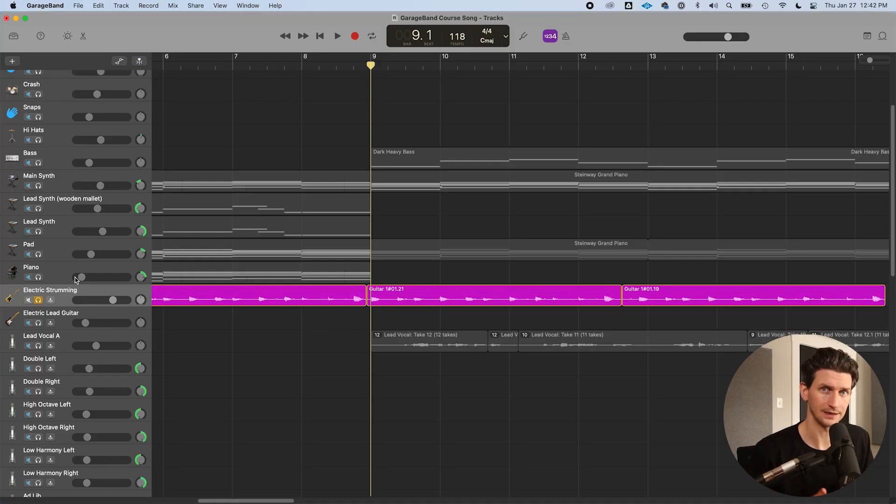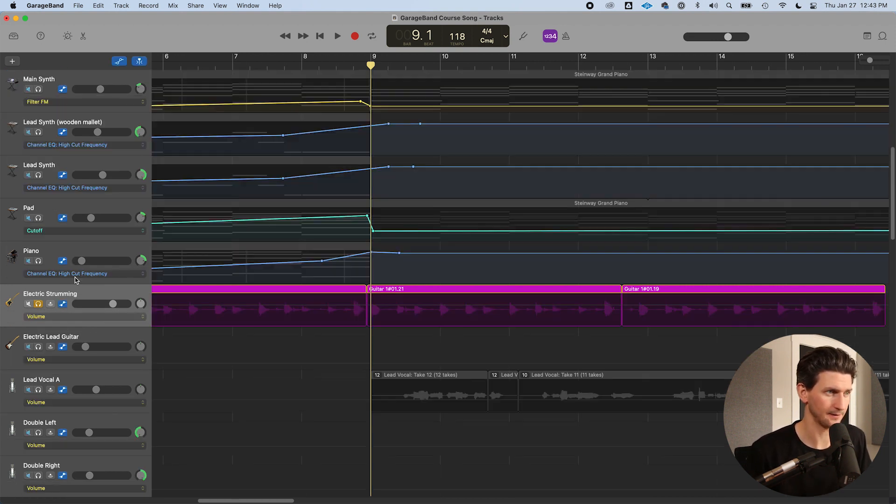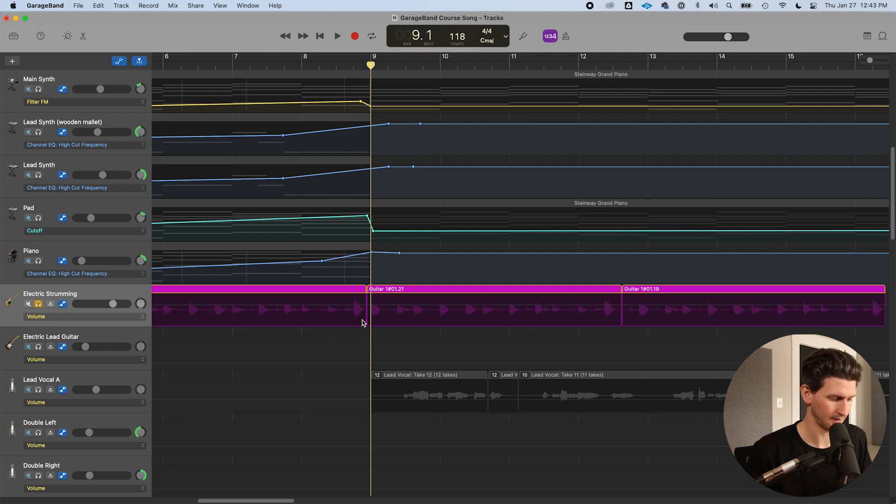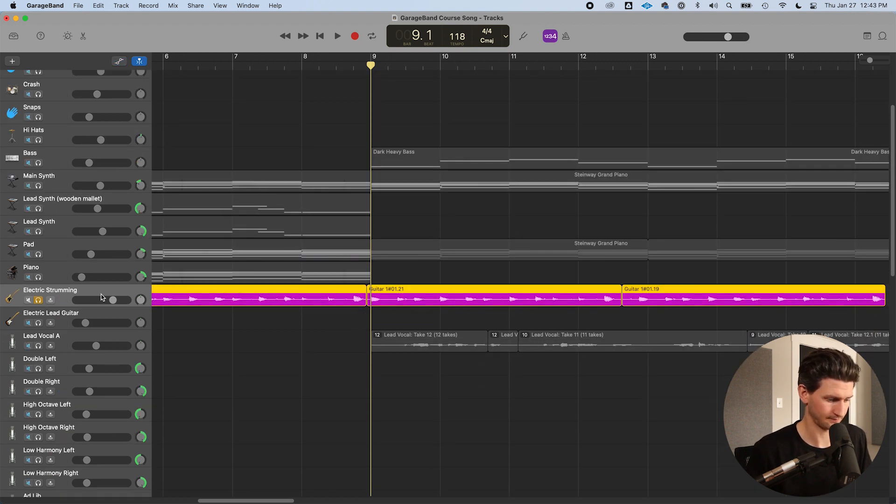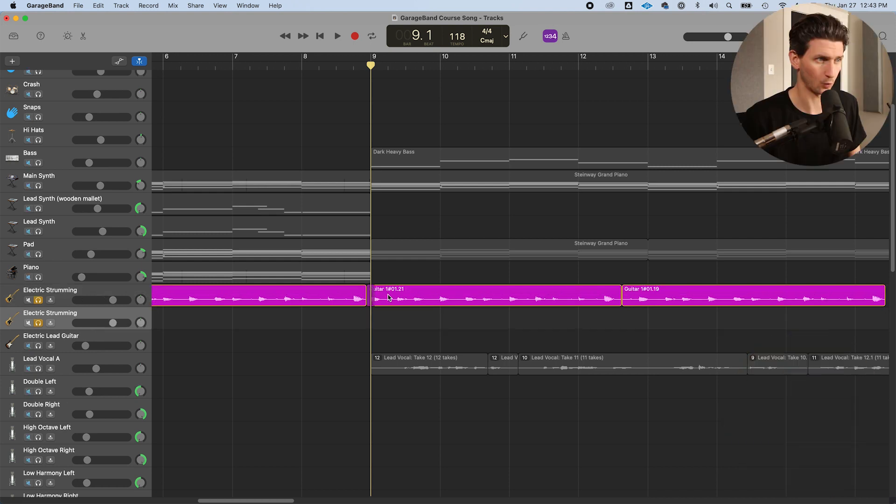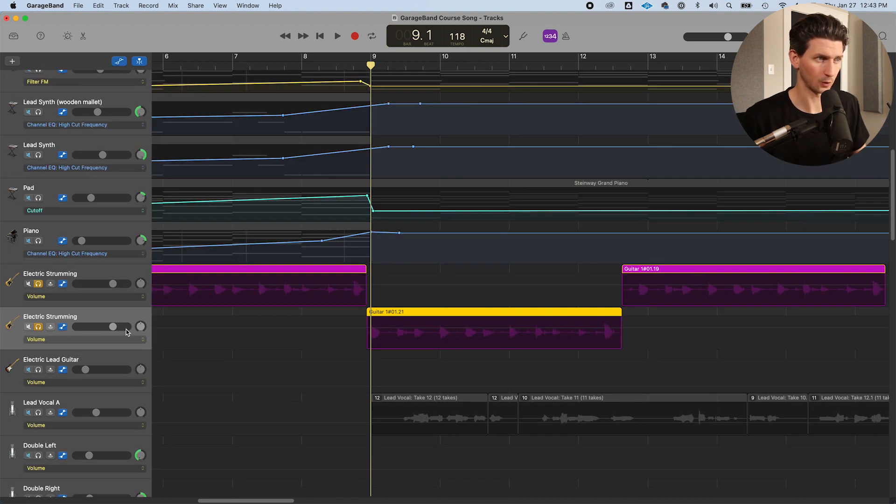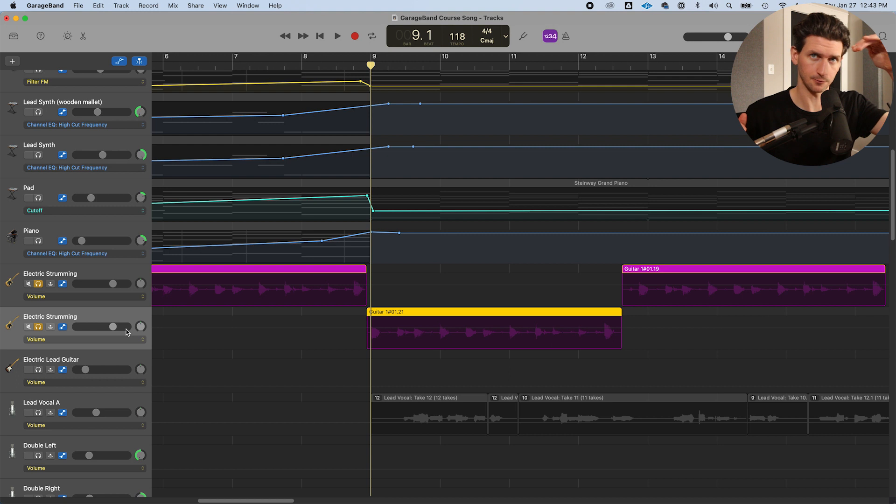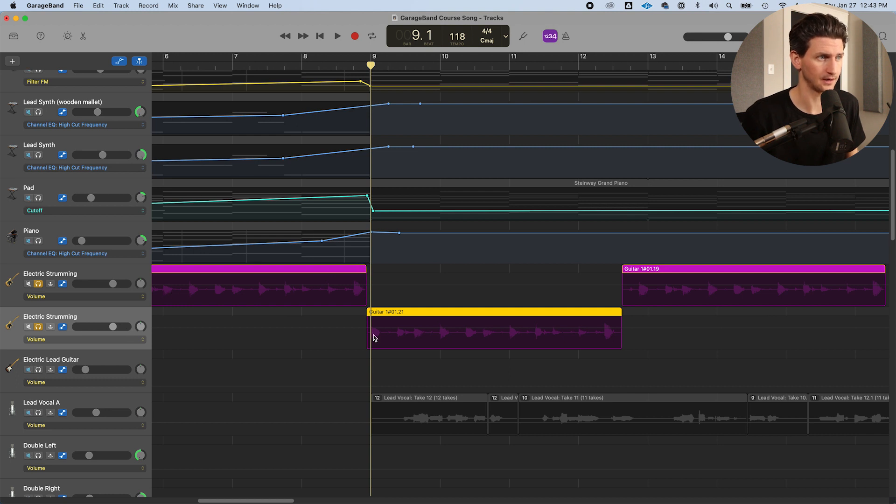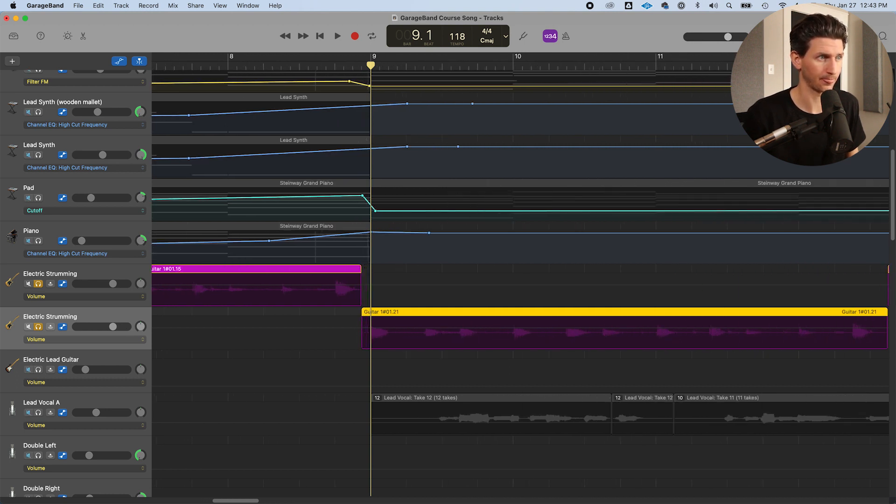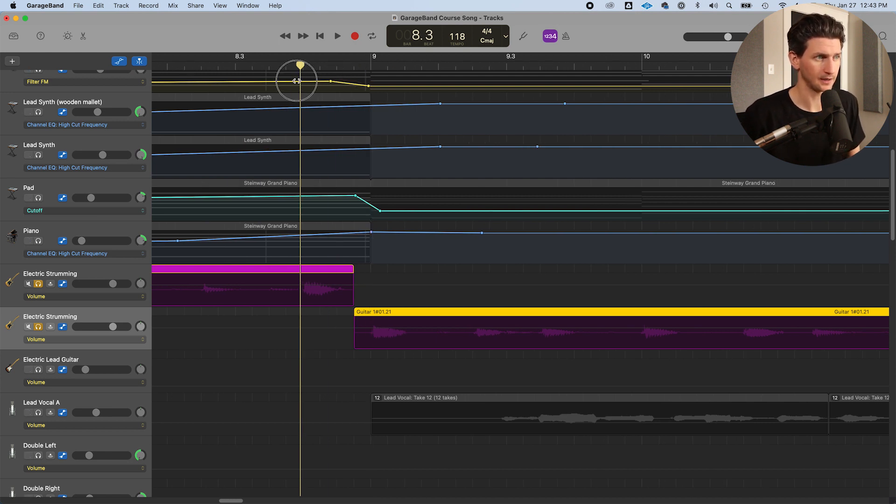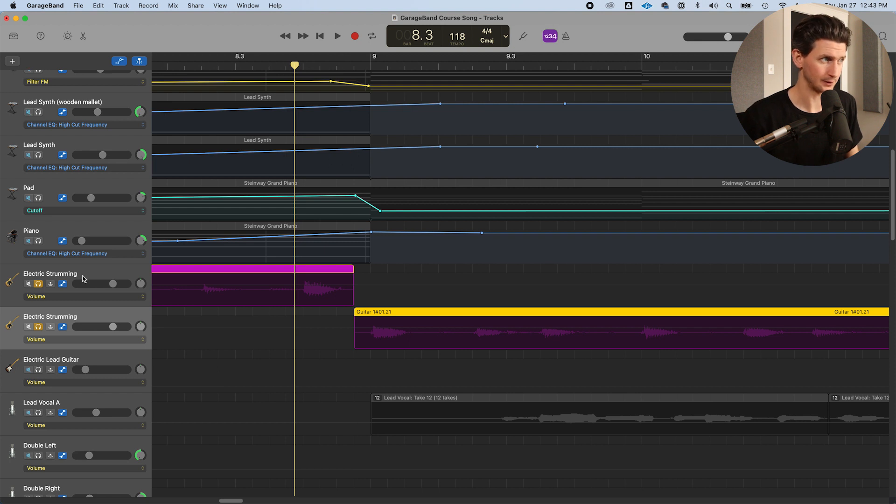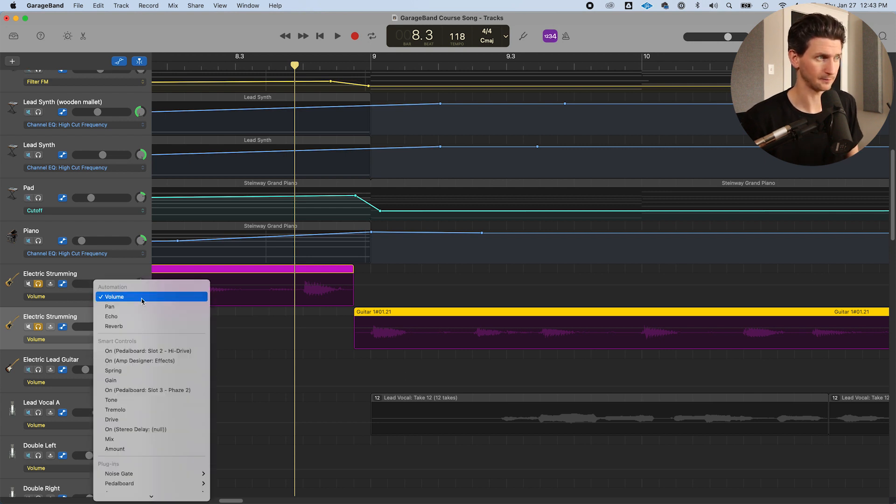You have to do it inside automation. In order to get to this automation interface, this view here, we have to press A and we can see it. So first step is to duplicate the track by going command D and then bringing one of the regions down. Now we're going to open up automation. Make sure that it says volume on each of these drop down menus. If it doesn't, make sure you go to it and find volume.